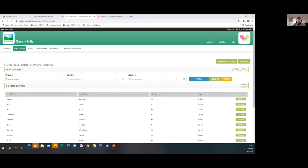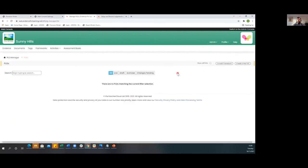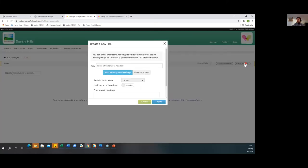We're now going to log into the web console to actually create a PLG template and then use it to set up further PLGs quickly and efficiently. Hopefully everyone can see we've now logged into the web console. I'm going to hover over admin towards the top right and click on PLG manager. The first thing we're going to do is create a template to be used when making PLGs across the school. I've already got in a Word document the learners' learning intentions, including their long-term targets from the EHCP as well as their shorter-term targets.